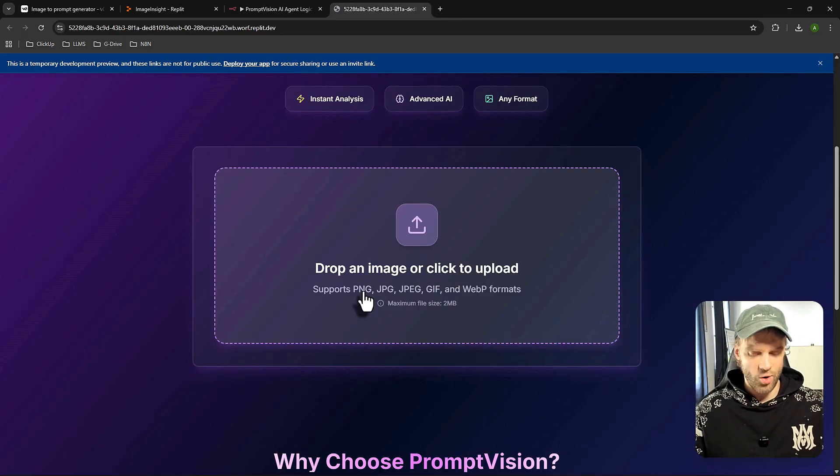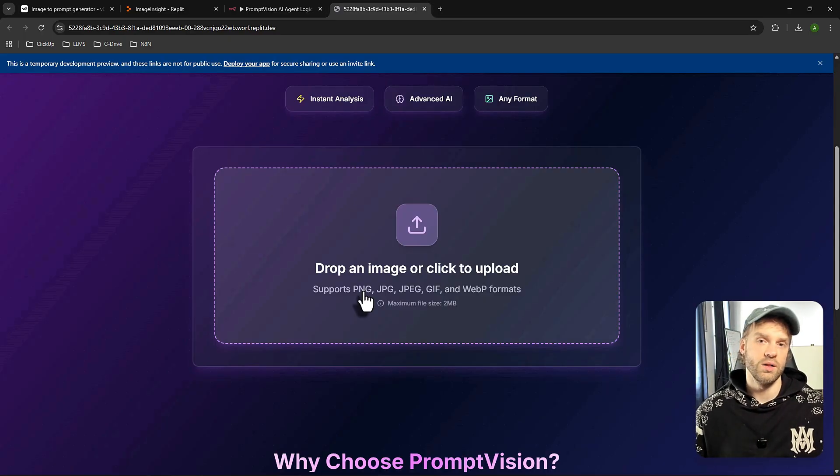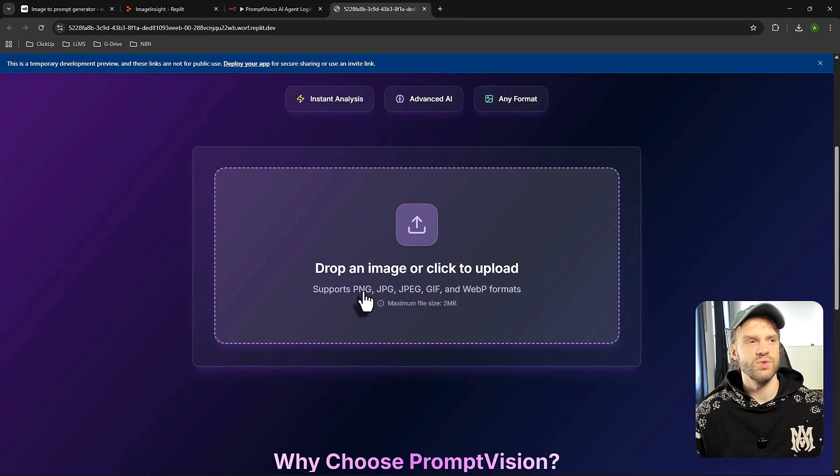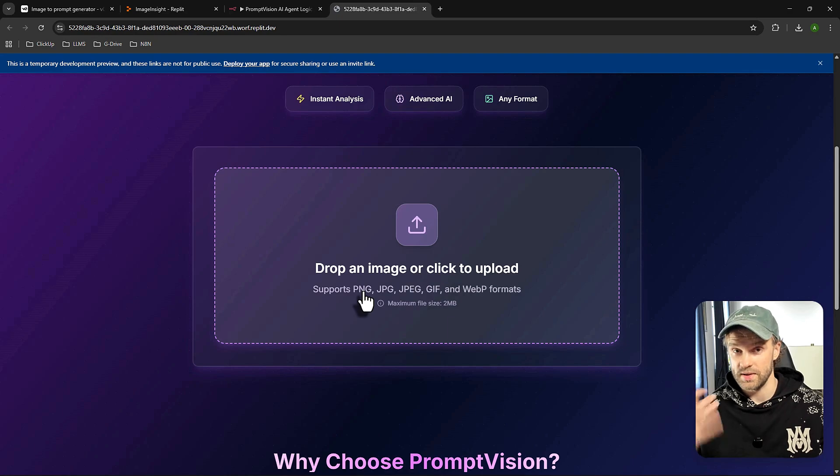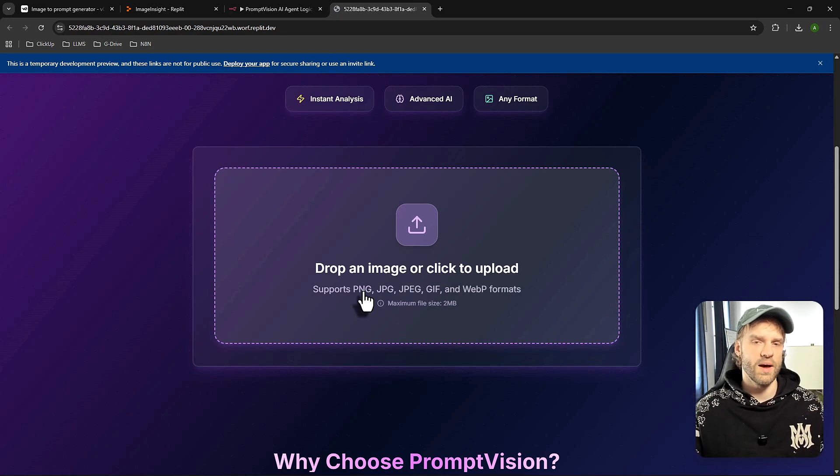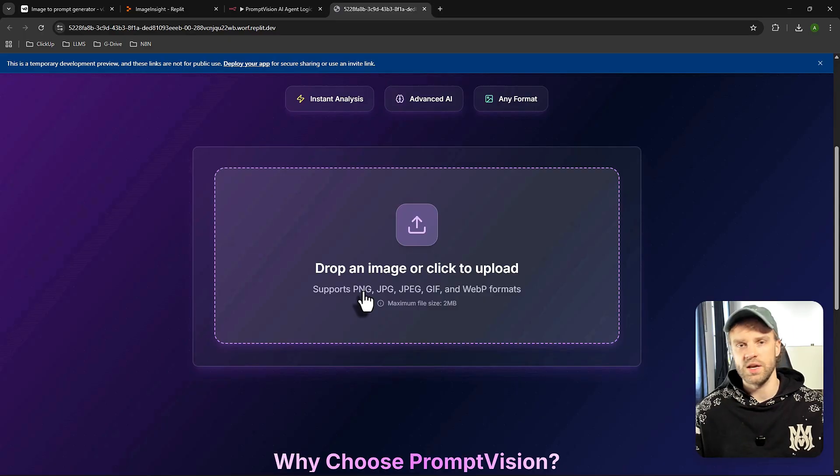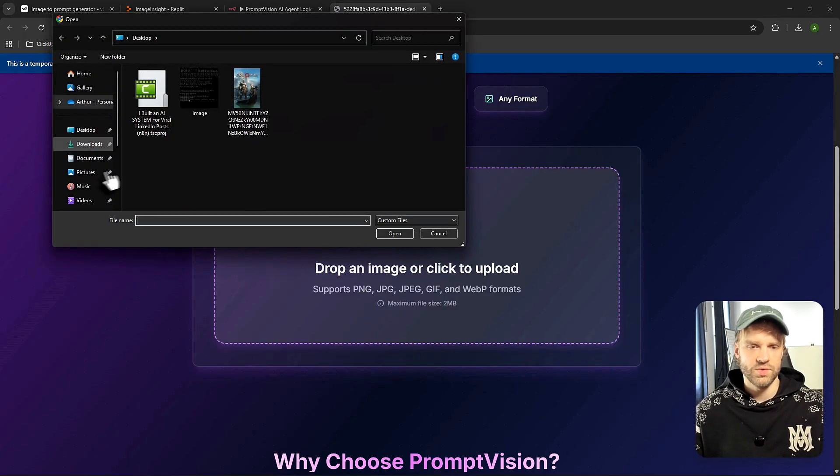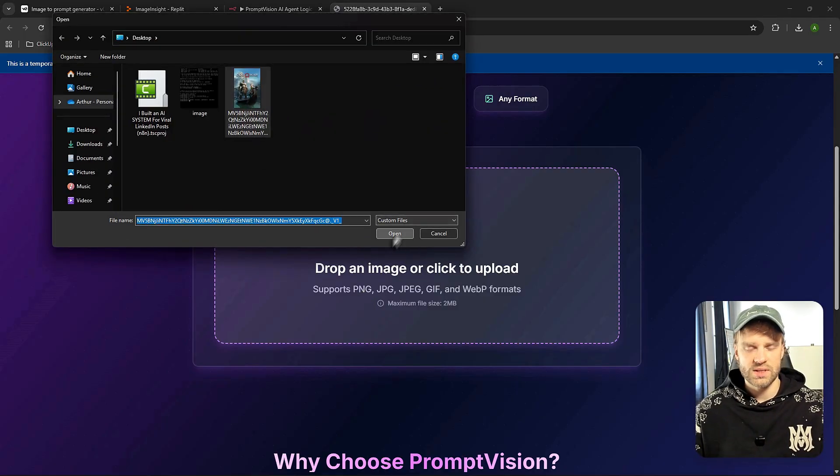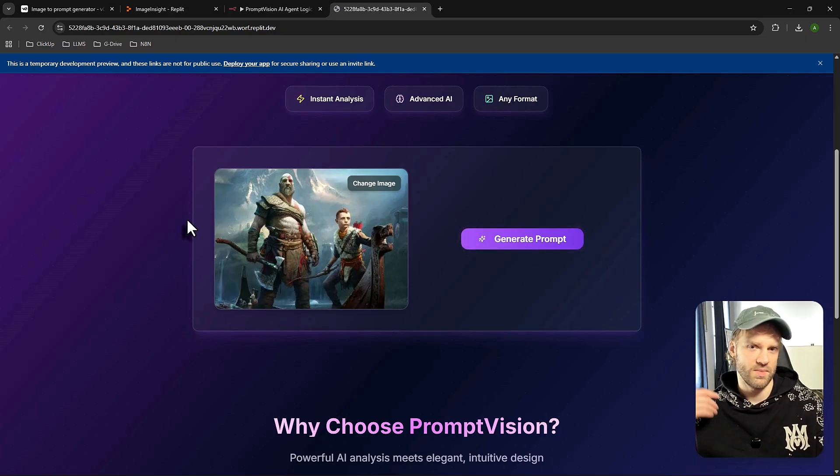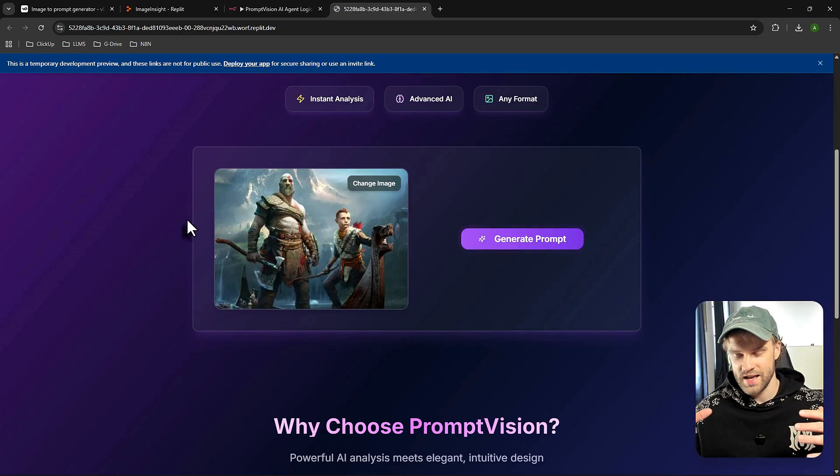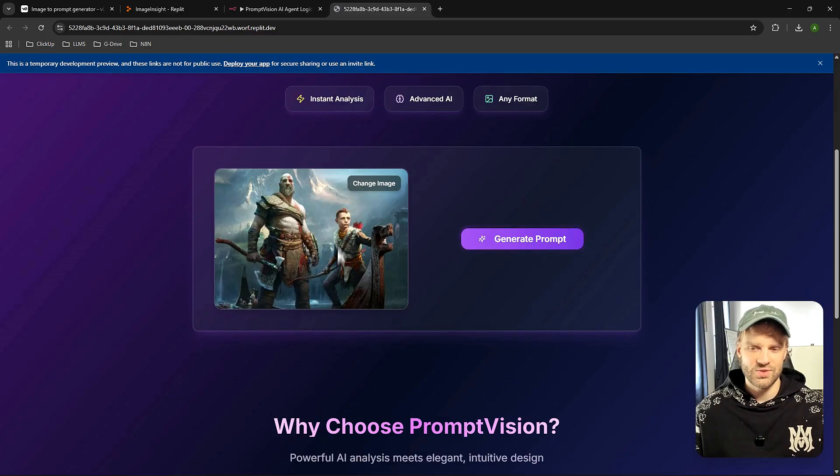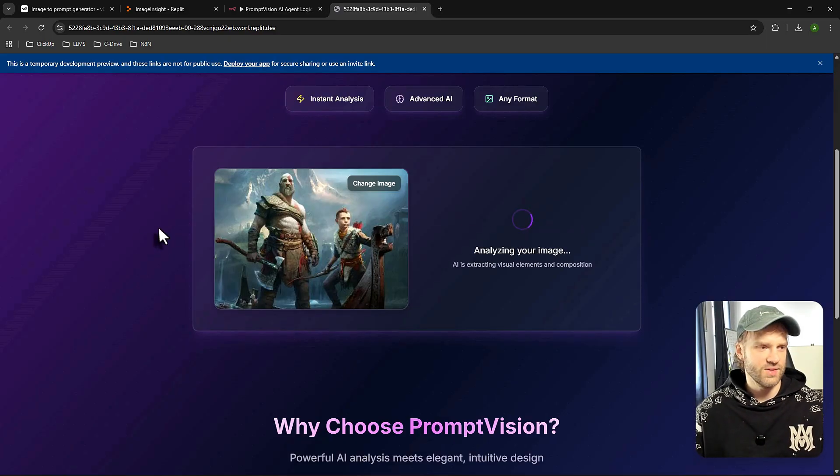But again, the whole point of this video is for you to learn how to use low-code tools like Replit or Lovable and how to connect them to N8N and actually start building your own applications that you can start charging money for. So first let me give you a demo of the application so you see how it works. I'm going to go here to the block and choose this image which is GTA 4 because I'm a huge GTA 4 fan and in general I'm a huge gamer.